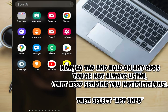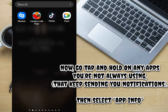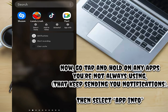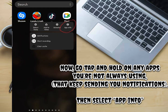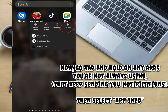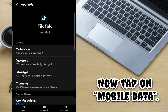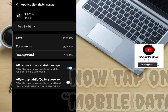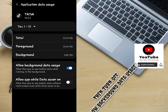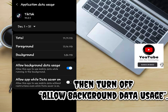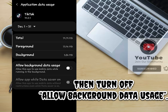Now tap and hold on any apps you're not always using that keep sending you notifications, then select App Info. Now tap on Mobile Data, then turn off Allow Background Data Usage.